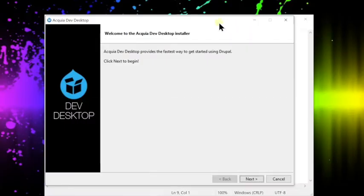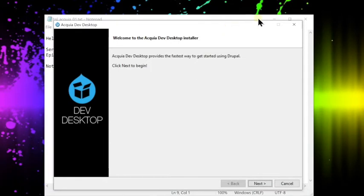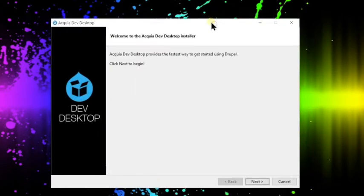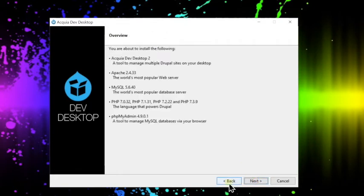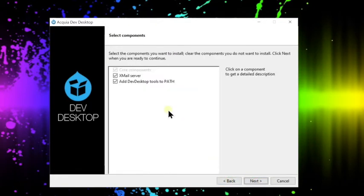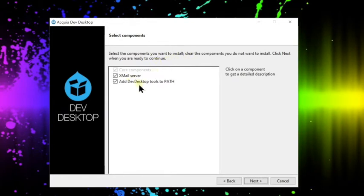Here we are at the Acquia Dev desktop installation wizard. From here you're just going to hit next to begin. It will give you a couple components you can remove but we're going to leave the default set. So go ahead and just review those and then hit next. You can uncheck them if you don't need them.